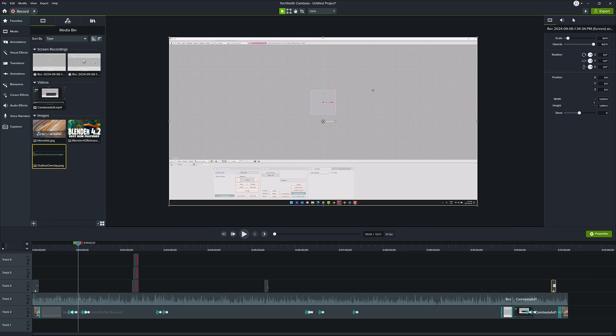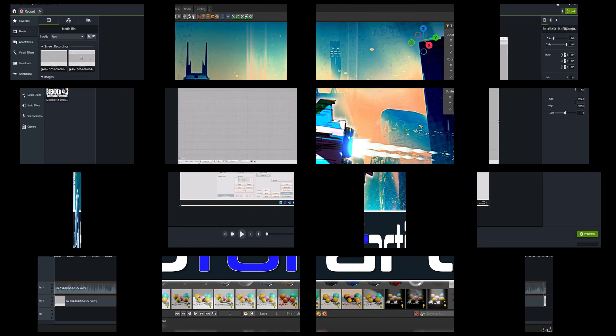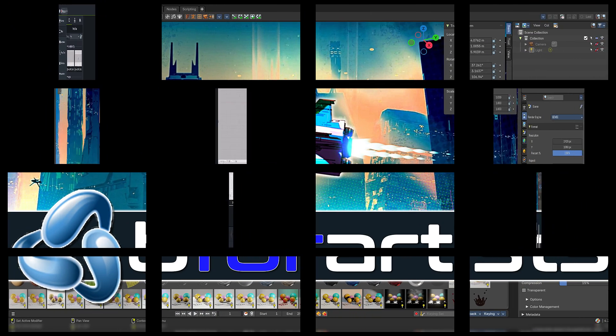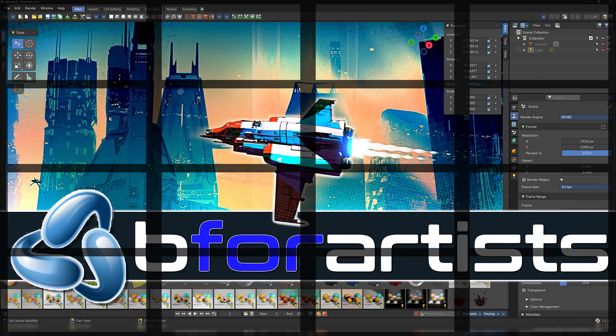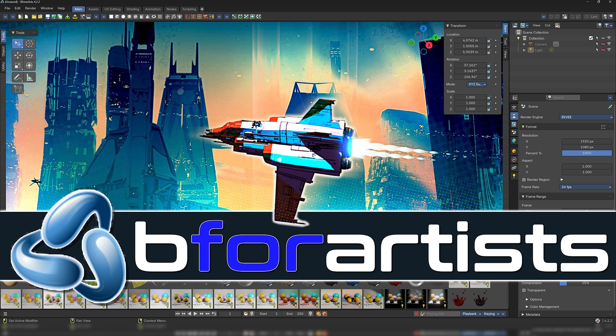And that's it, ladies and gentlemen. Let me know what you think of B for Artists — are you tempted by it? Is there anything there for you? Or are you going to stick with Blender as it is? Or are you purely in the Max and Maya camp? Let me know in the comments down below. I will talk to you all later. Goodbye.